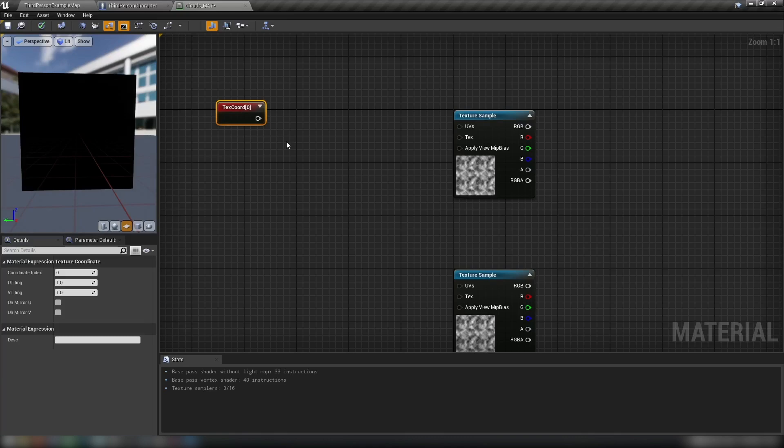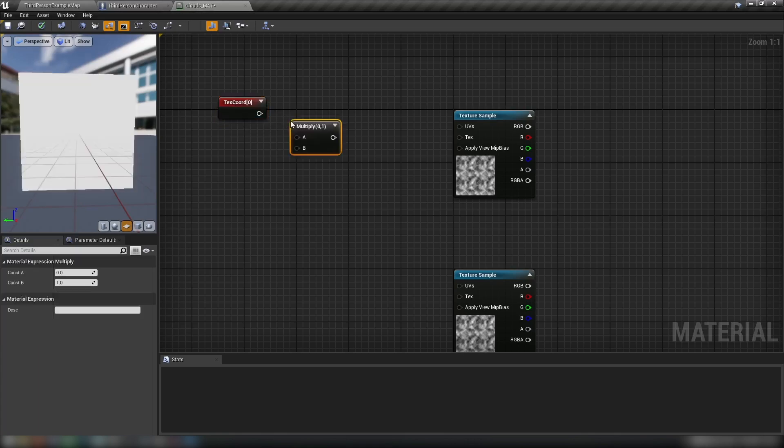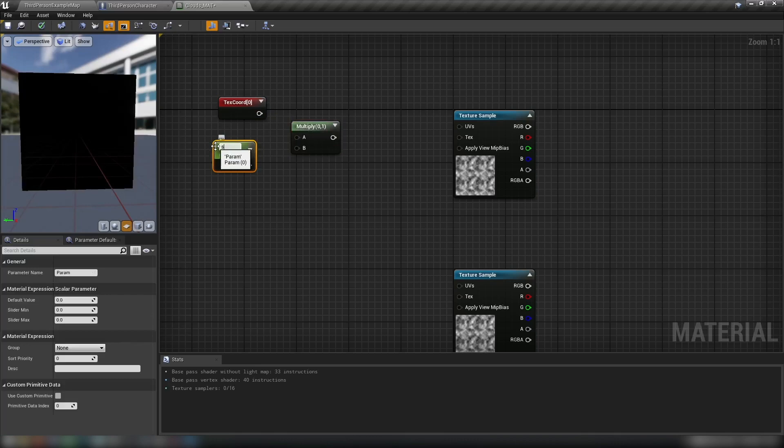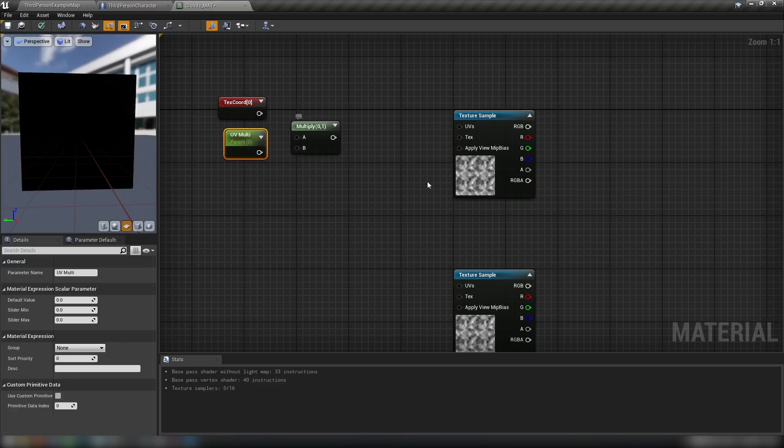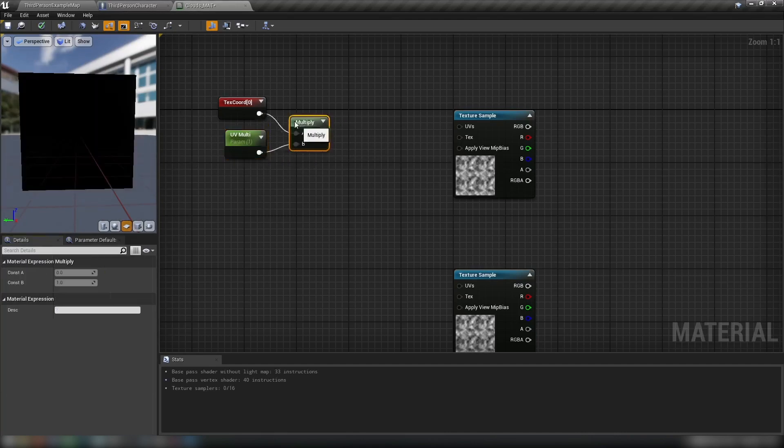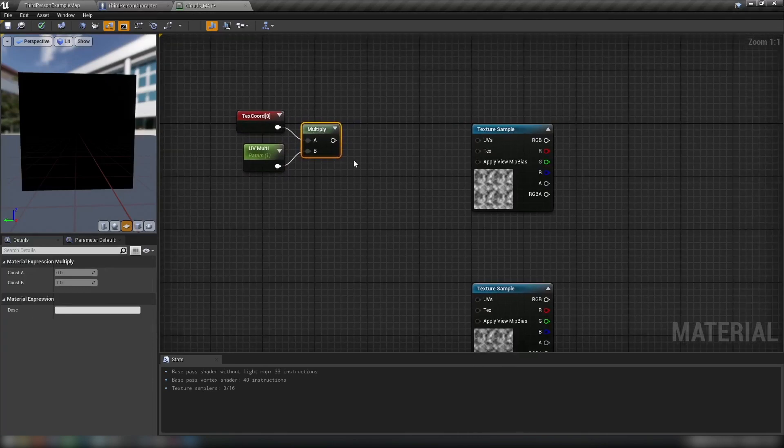Hopefully that makes sense. Check out any one of my other material videos and I'll probably explain it a little better than I just did. We're going to grab our texture coordinates, hold an M and click for a multiply, then S and click for a scalar and call this one UV multi. This will just multiply our UV values, make the clouds appear bigger or smaller. By default, we'll just set this to one because a value of zero will just return nothing.